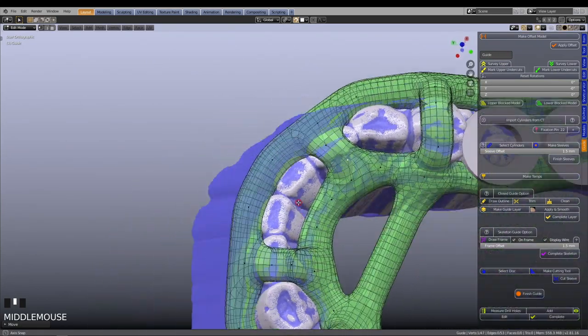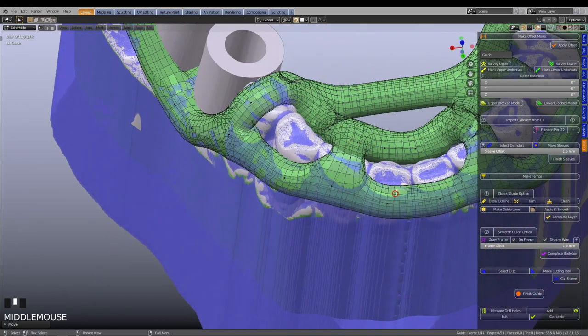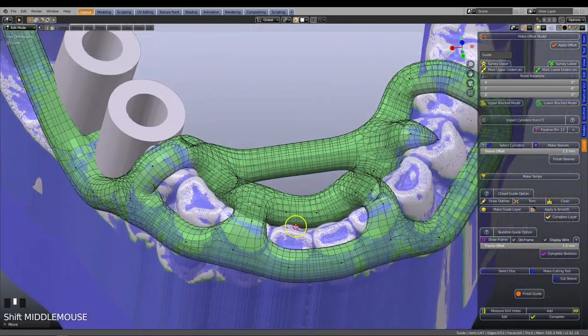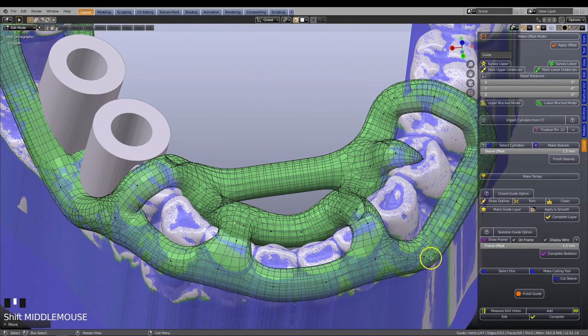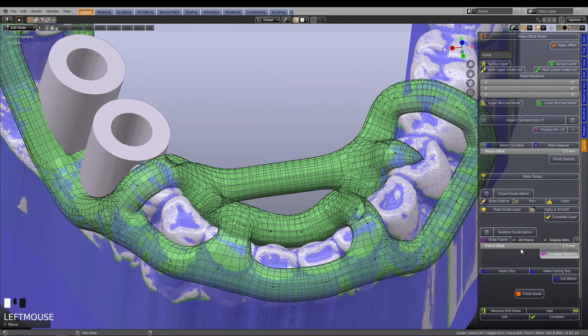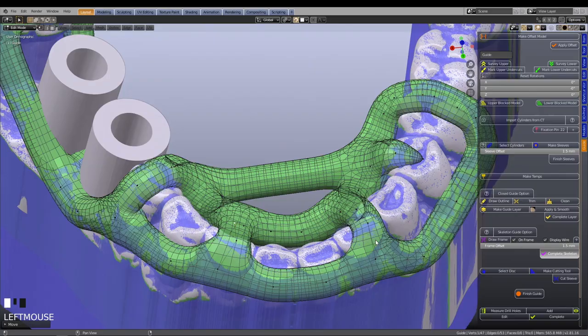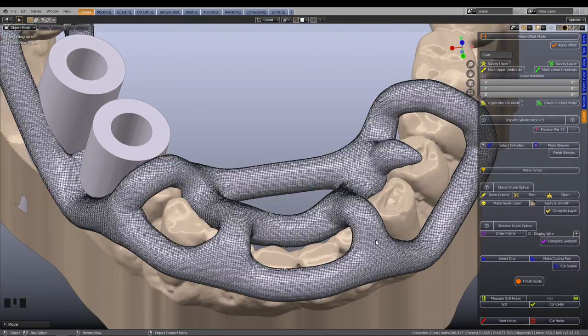After this, we can solidify the guide. Navigate back to the menu and press on the complete skeleton tab. This action will remesh the entire structure into a brand new mesh.